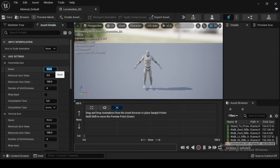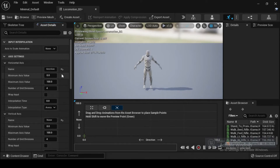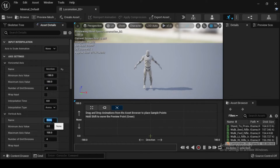In the Horizontal Axis Settings, change the name variable to Direction, then set the minimum axis value to minus 180, and the maximum axis value to 180. In the Vertical Axis Settings, change the name variable to Speed, then set the maximum axis value to 1000.